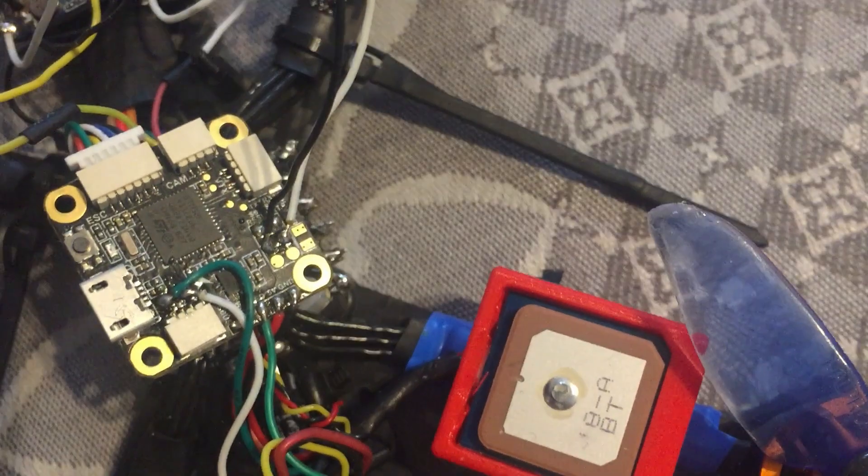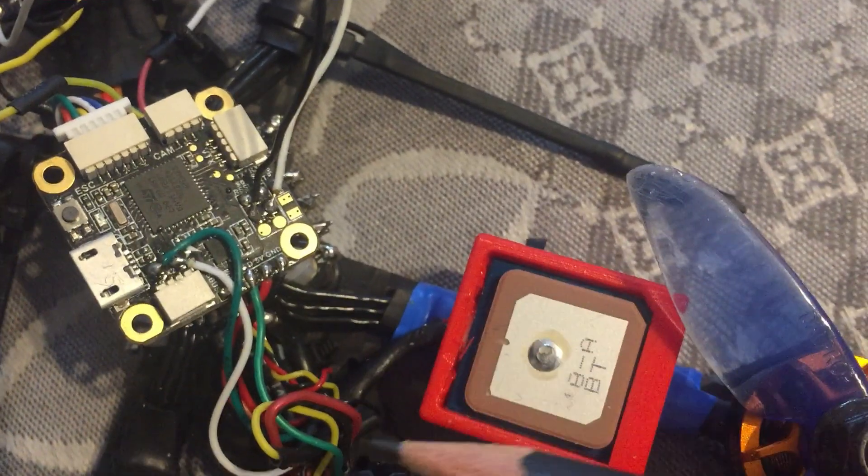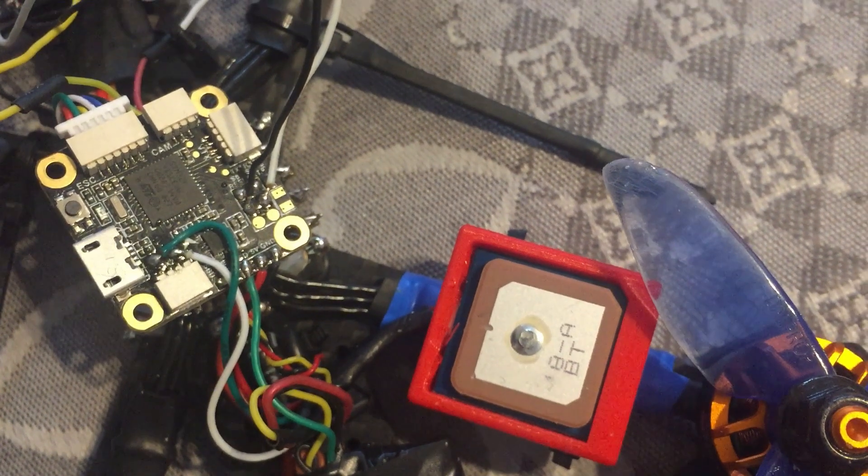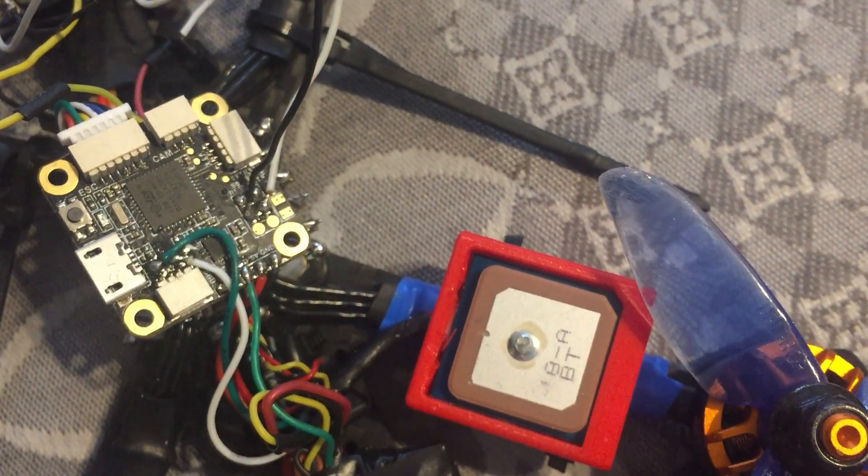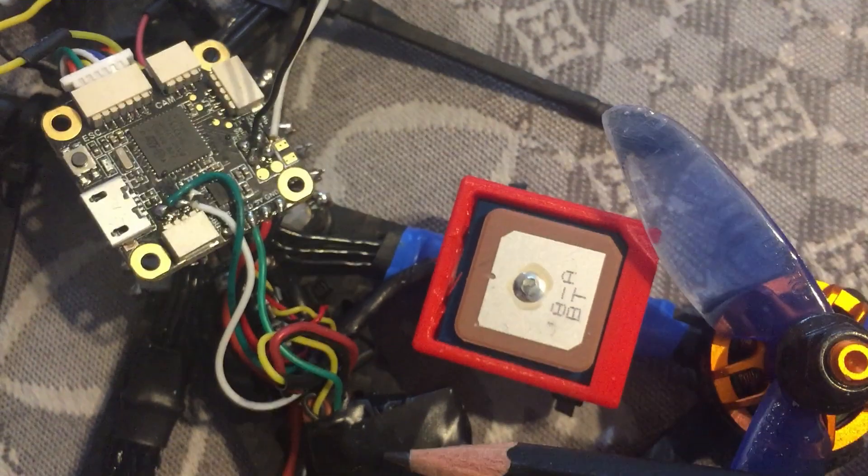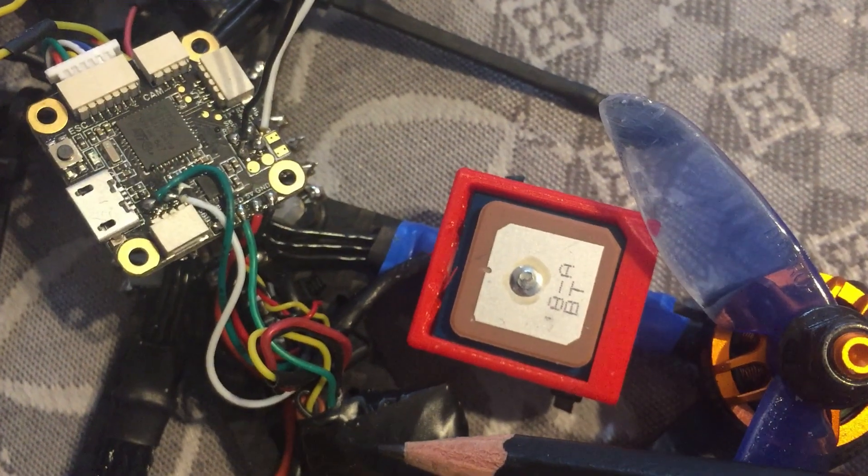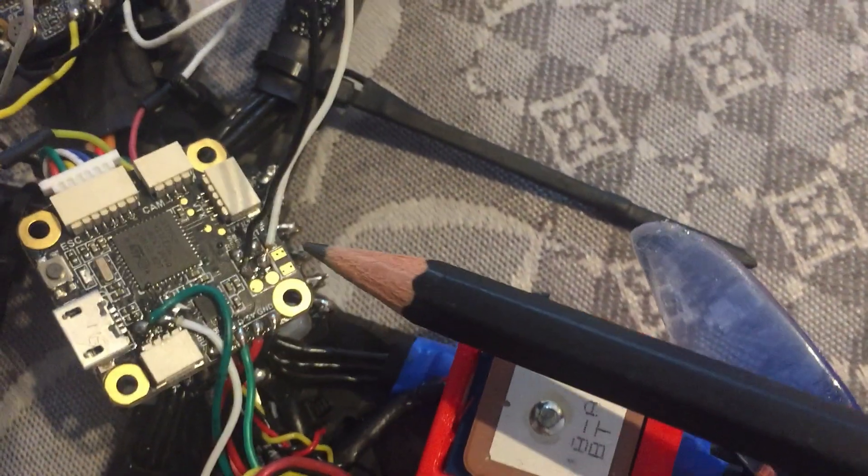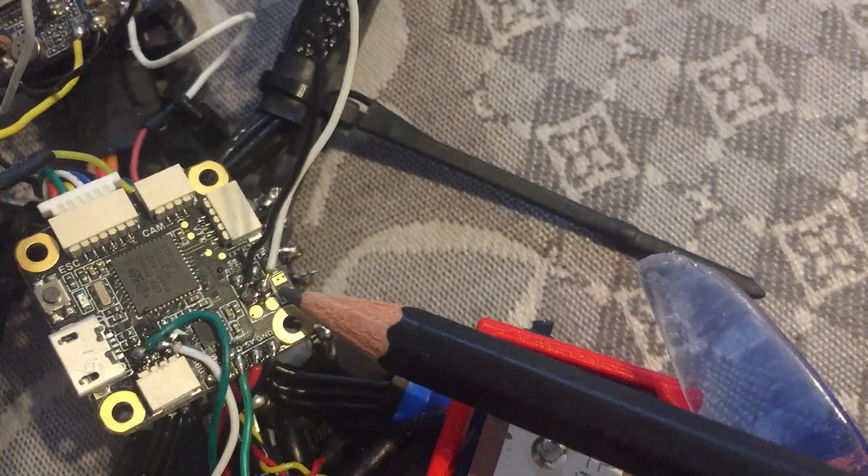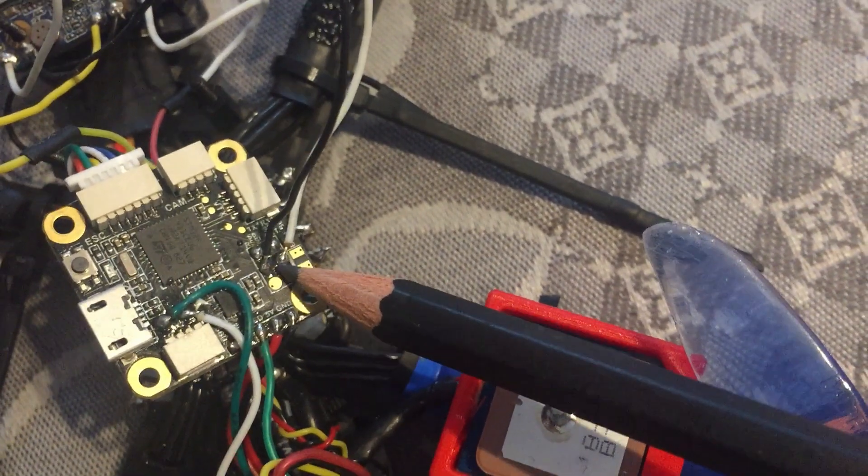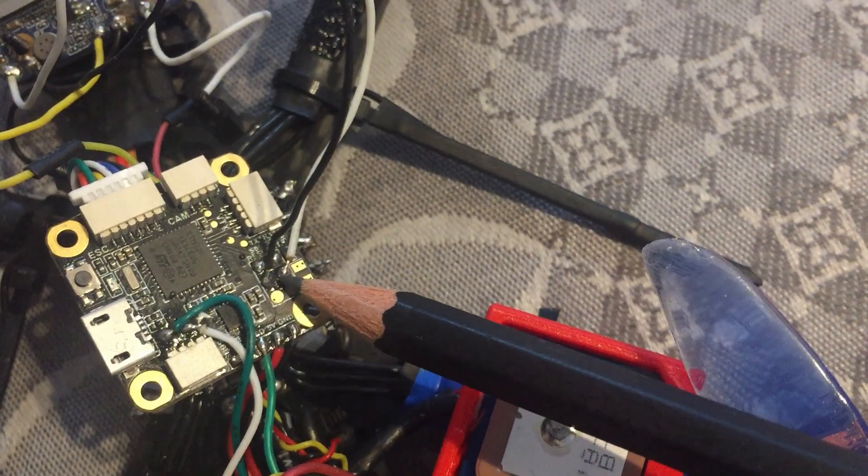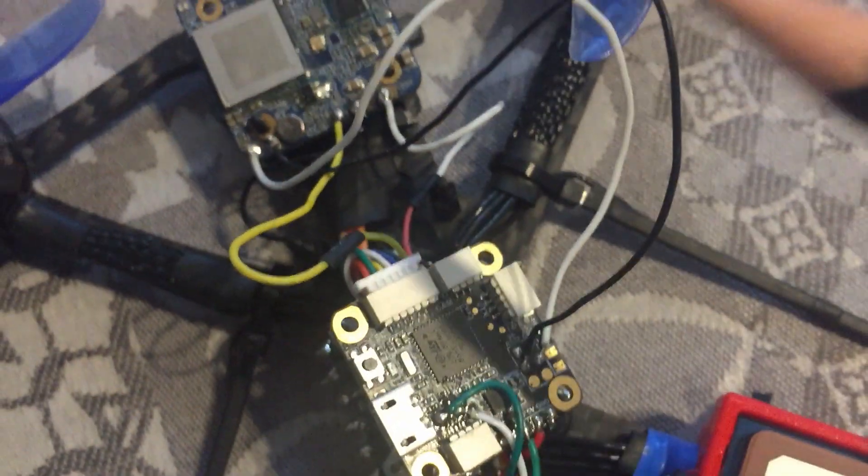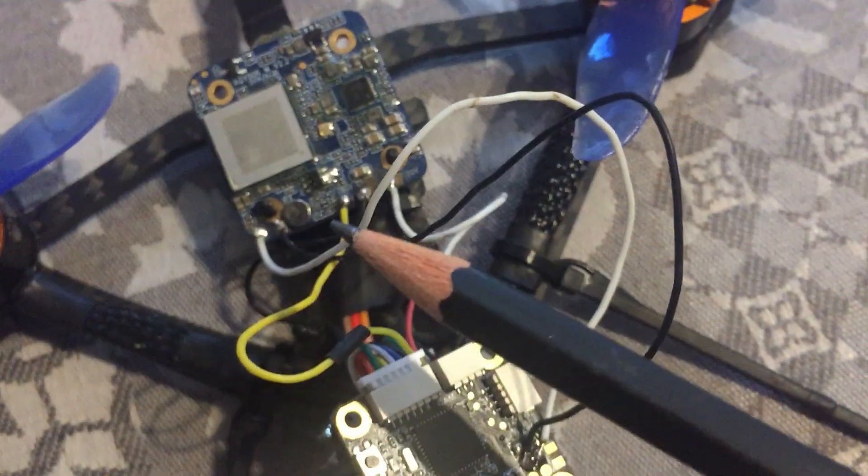And here you can see another soft serial mod I did. These wires are connected with the RunCam Split Mini - here the TX and the RX pad. The original pads are S5 and S6